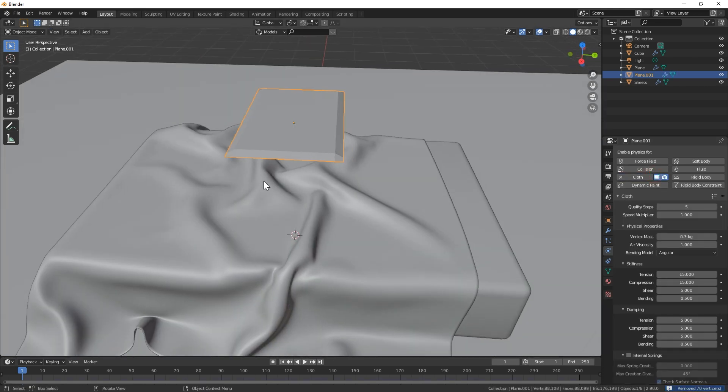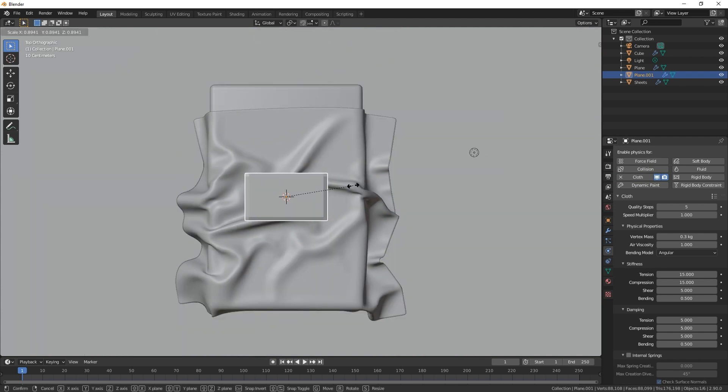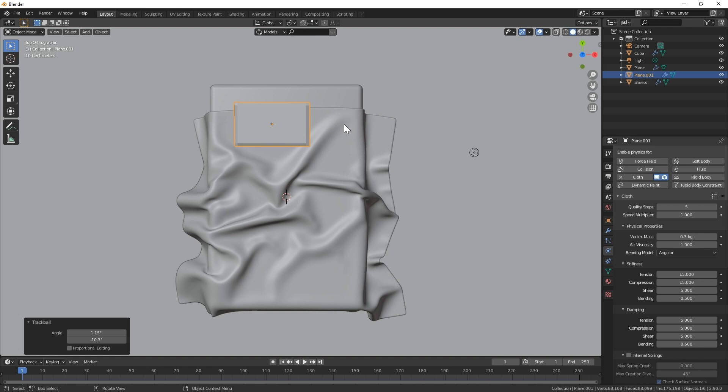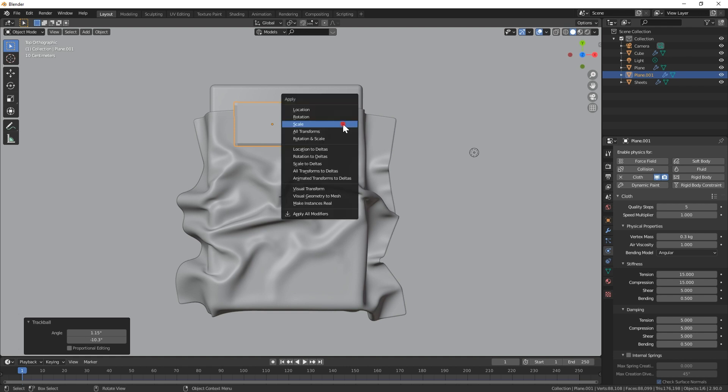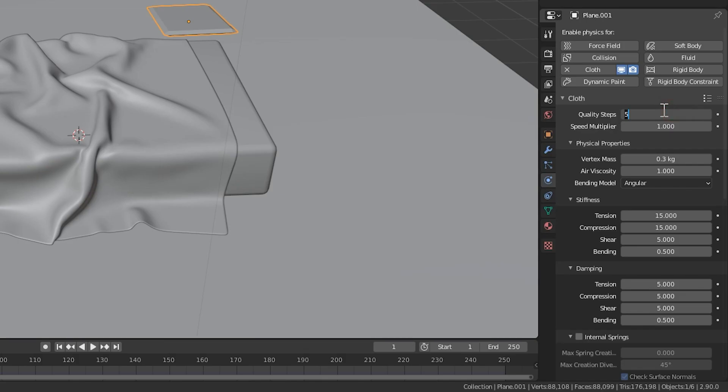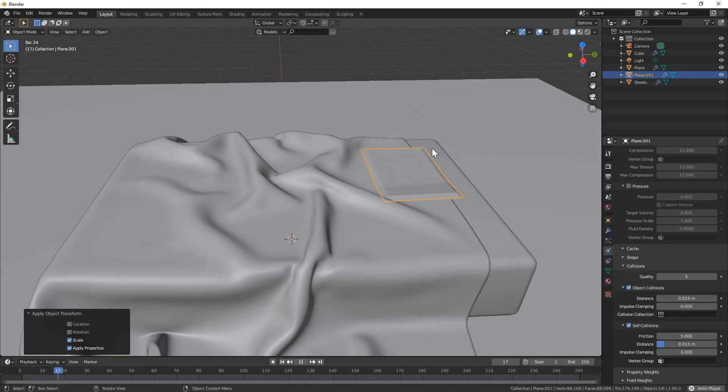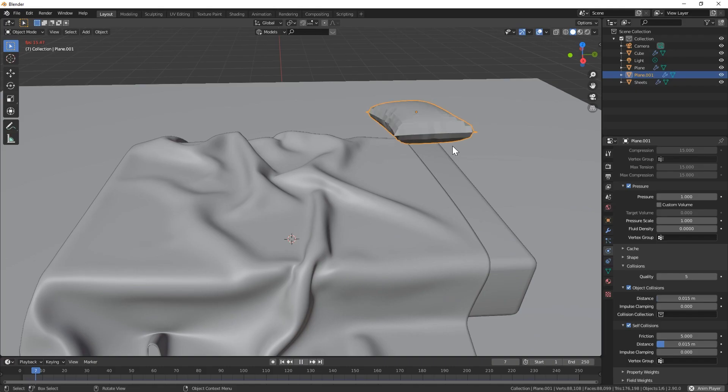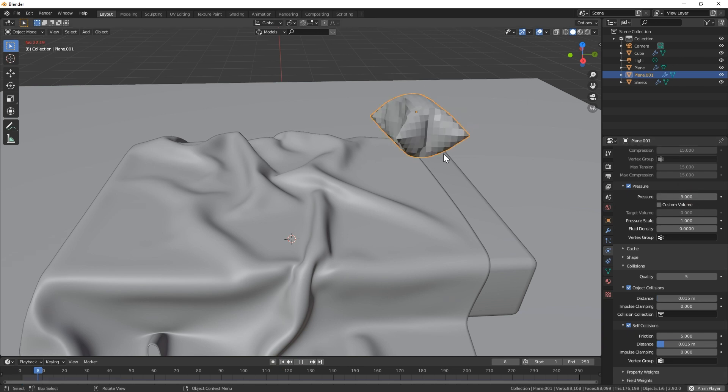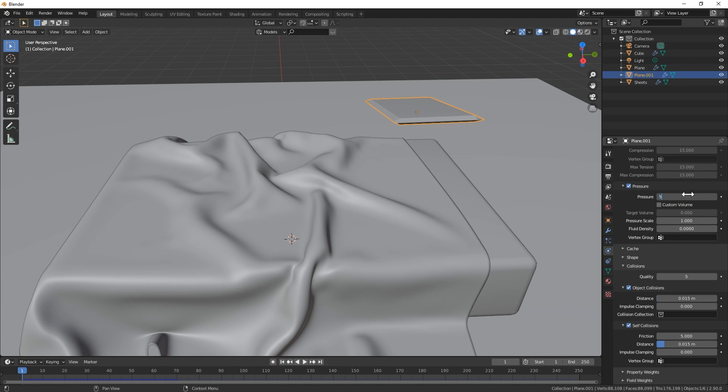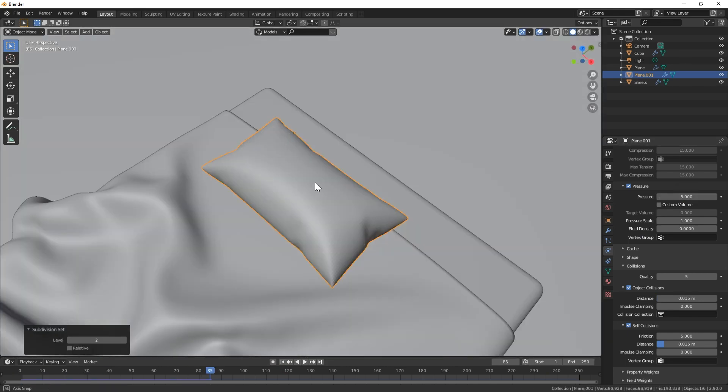Now we can add the cloth sim in the physics tab. I'm just scaling the pillow and placing it closer to where it will sit on the bed. Remember to apply scale with control A. Set quality steps to 10, collision quality to 5, and enable self collisions. Now to actually make the pillow, we need to turn on pressure in the cloth sim menu. You can watch in real time as the pillow inflates. Just find a value that gives you the results you're looking for. About a 5 worked for me.